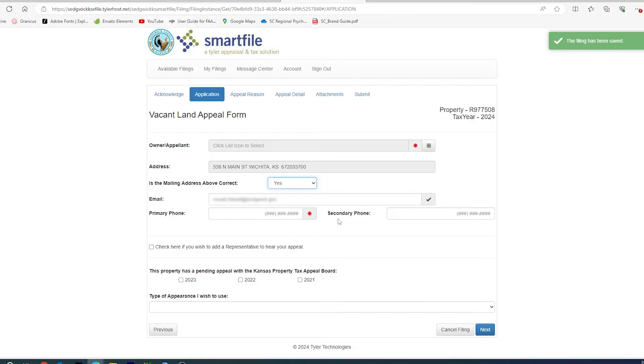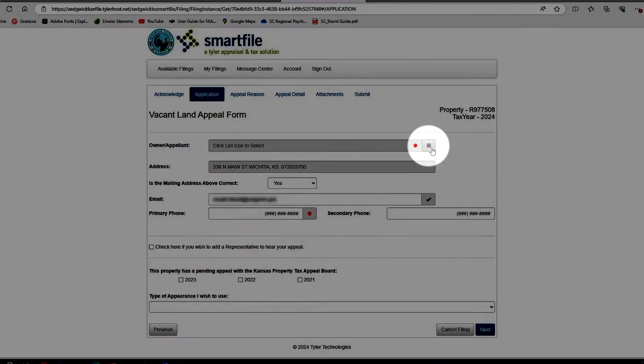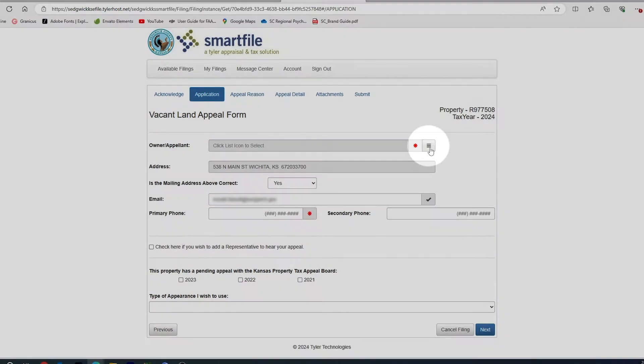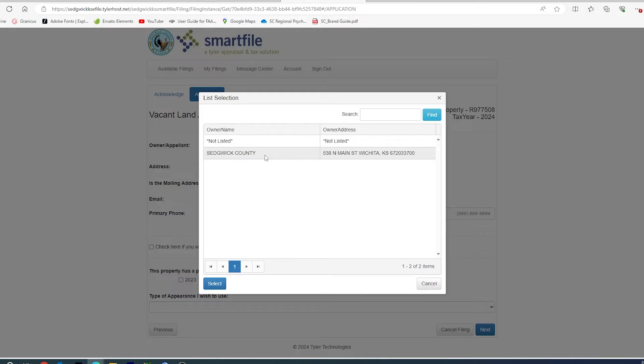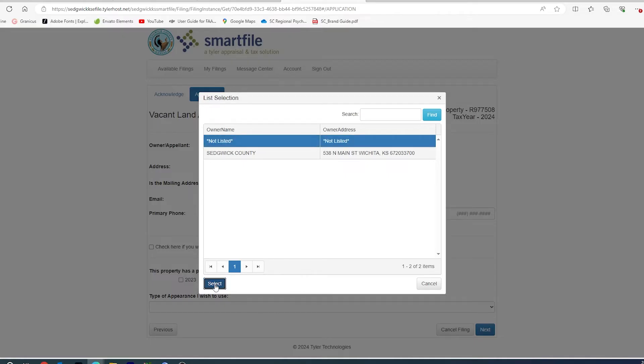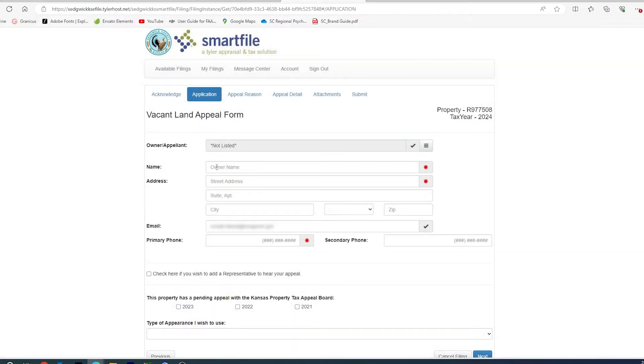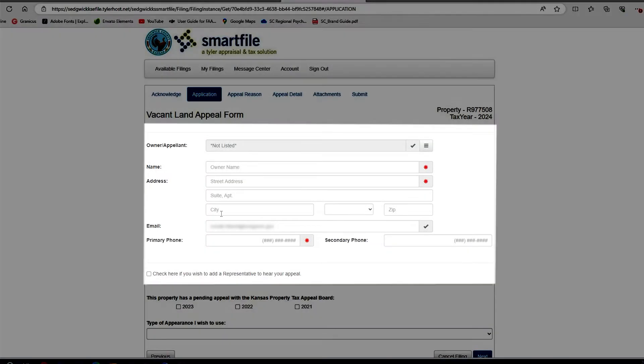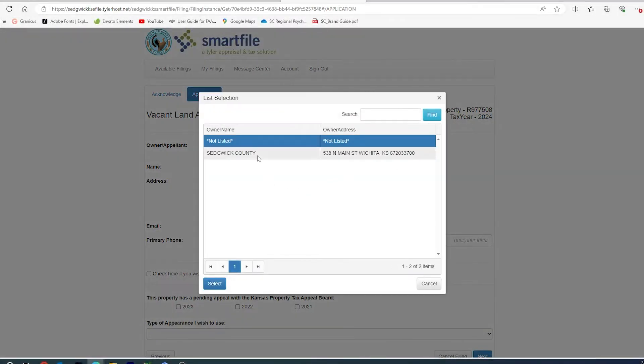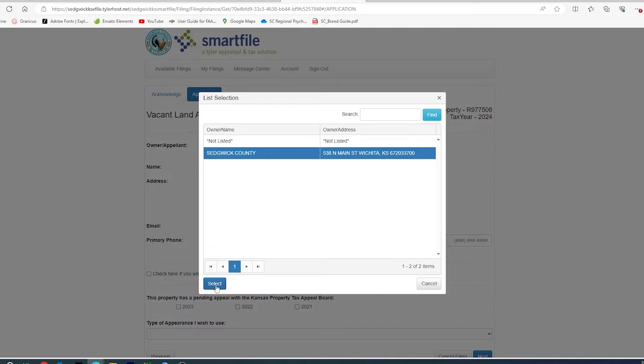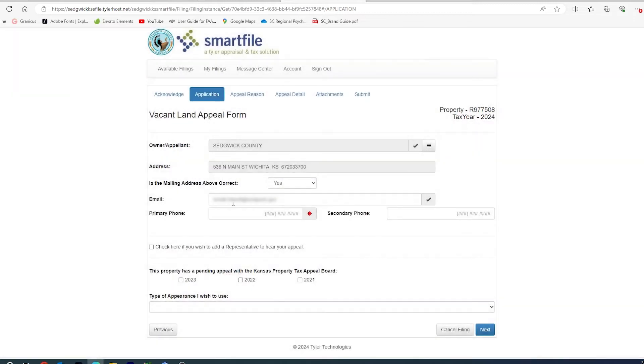You will then be asked to fill out an application. Under Owner Applicant, you need to click the little box and select the owner if you are the owner. If you are the owner but are not listed here, please remember our records are valid as of January 1 of every year. So you would click Not Listed, select, and fill out this additional required information. If you are the owner, click your name and hit Select.